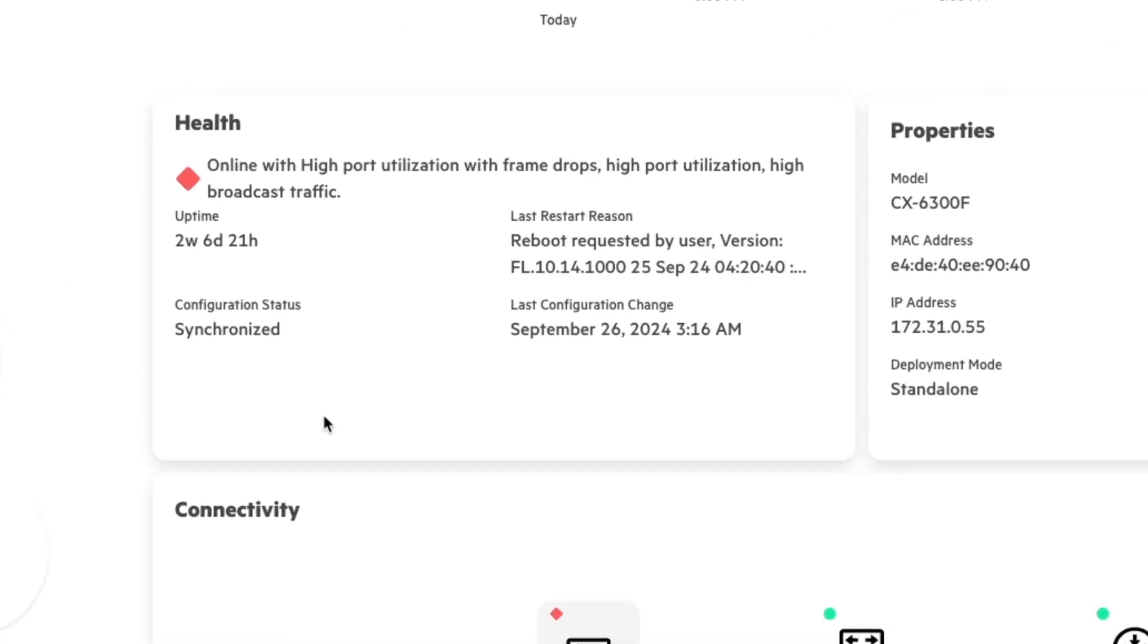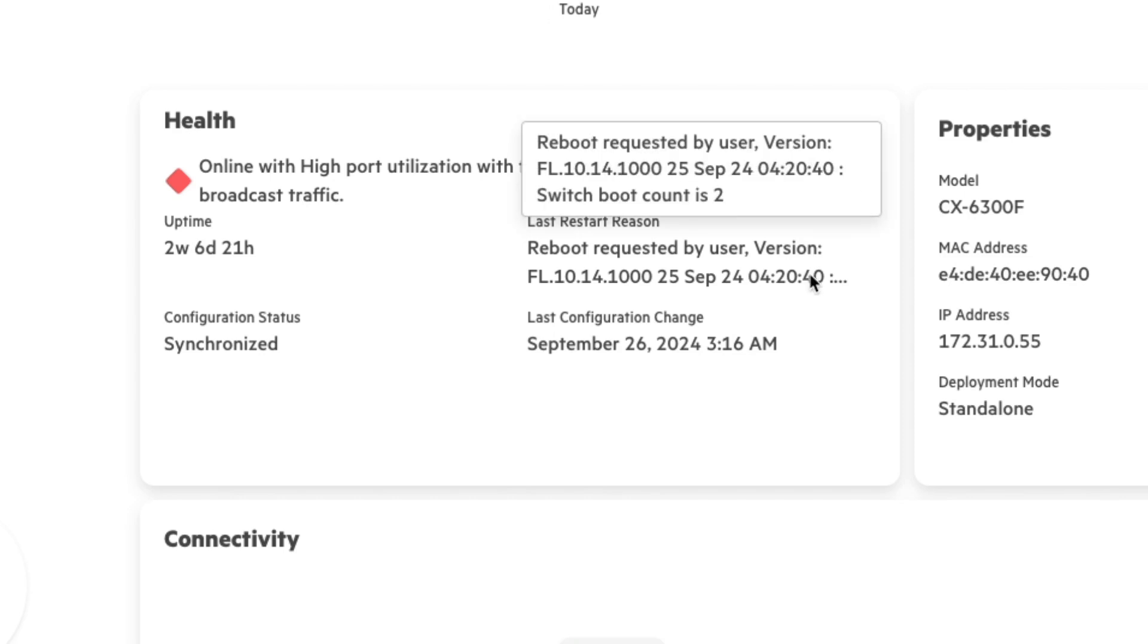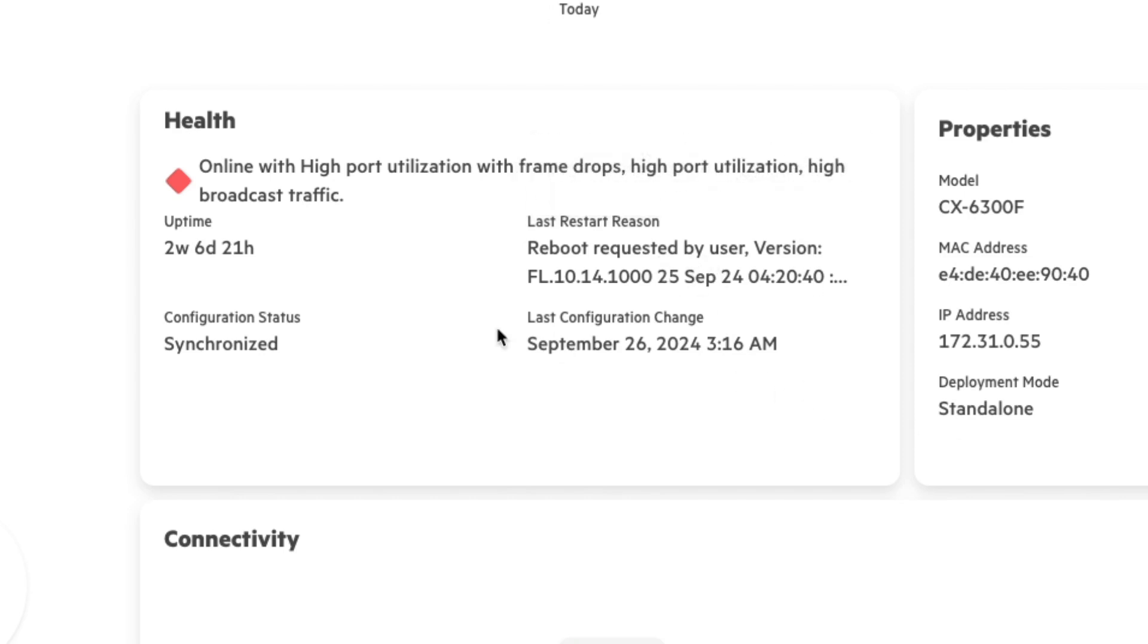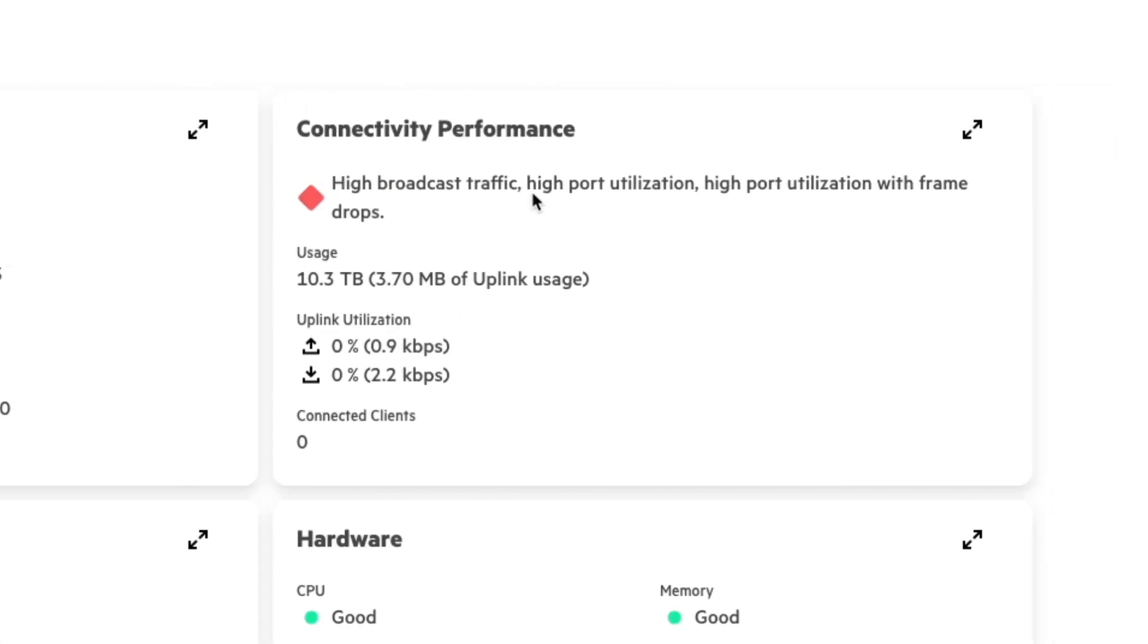Notice that on the top here in this health card, I have high port utilization with frame rate drops, telling you the error that's going on right now, telling me the last time it was restarted, telling me the uptime, the configuration status, all that information. On the right hand side, it's also telling me the connectivity and performance as well.